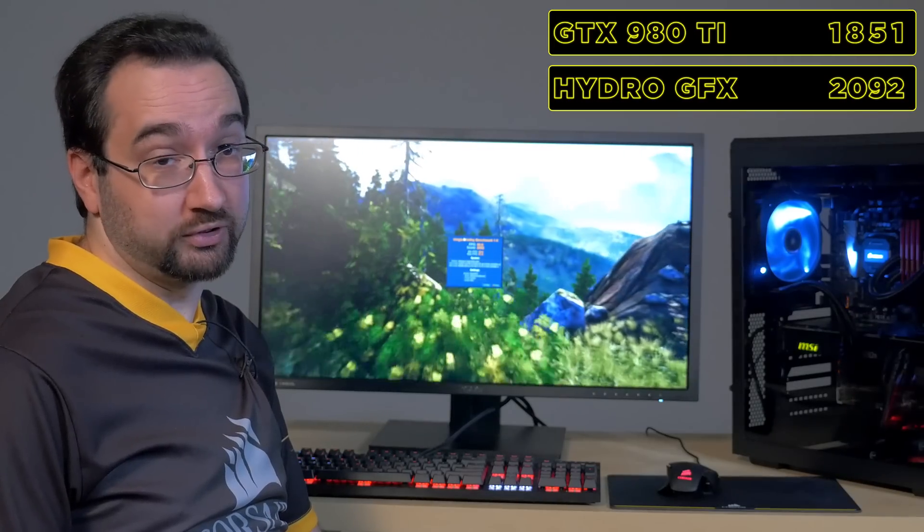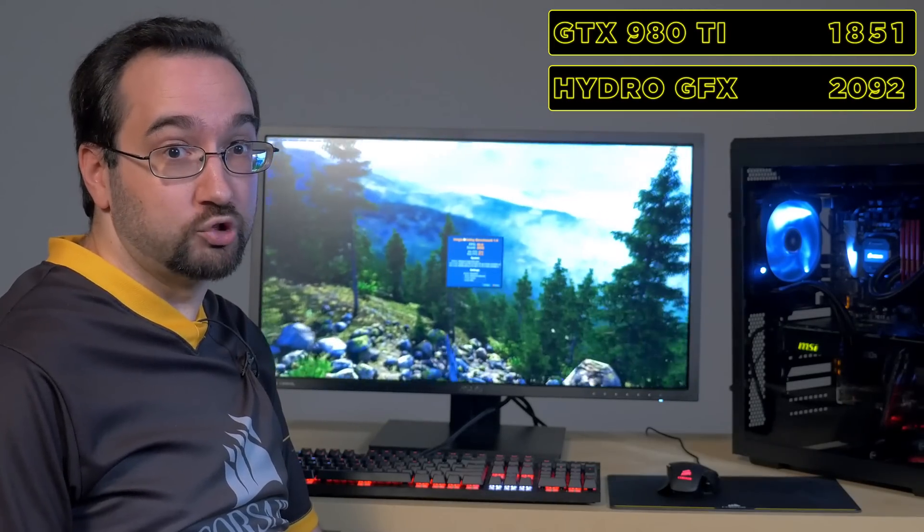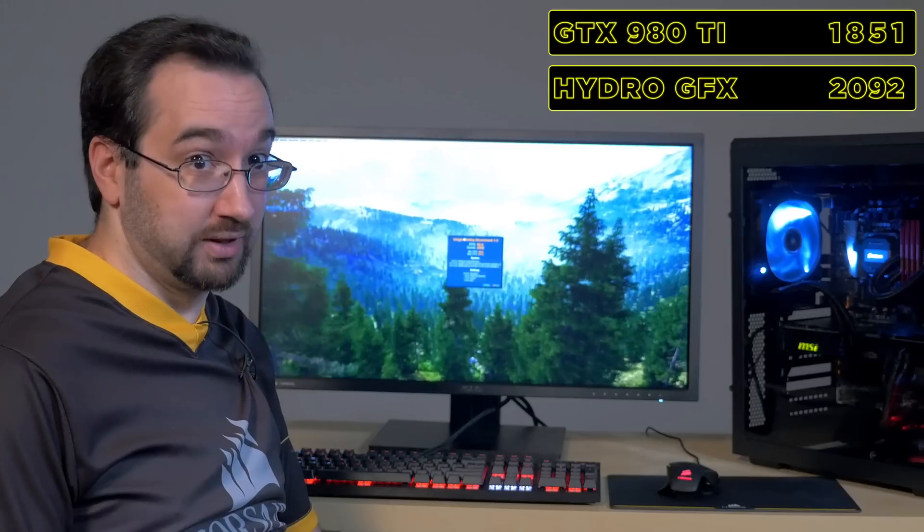But that's not all we can do with the Hydro GFX. Because of the liquid cooling, we get to enjoy the extra gas in the tank that NVIDIA left for us on this chip. We're going to overclock it.